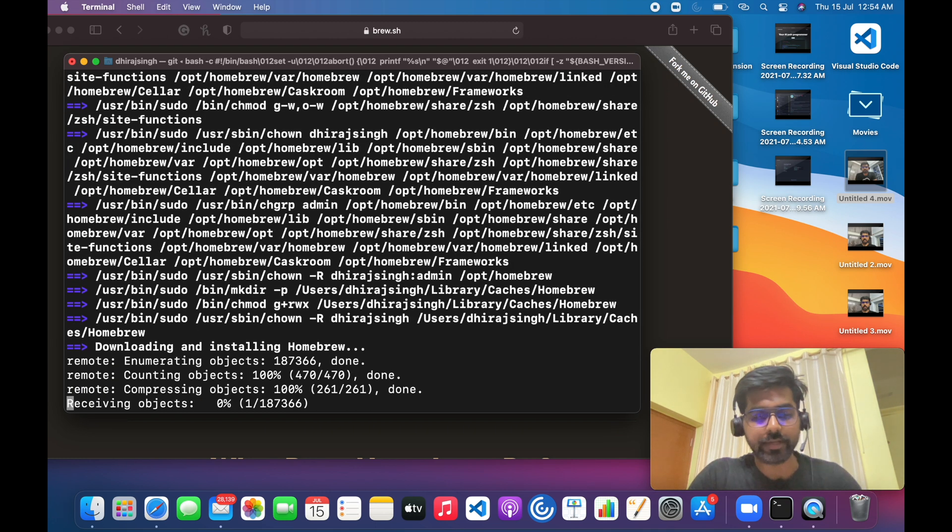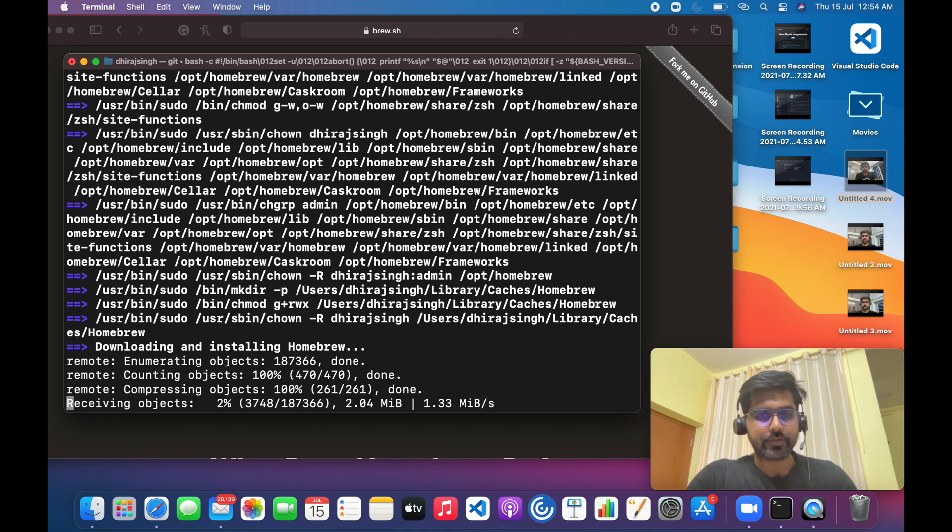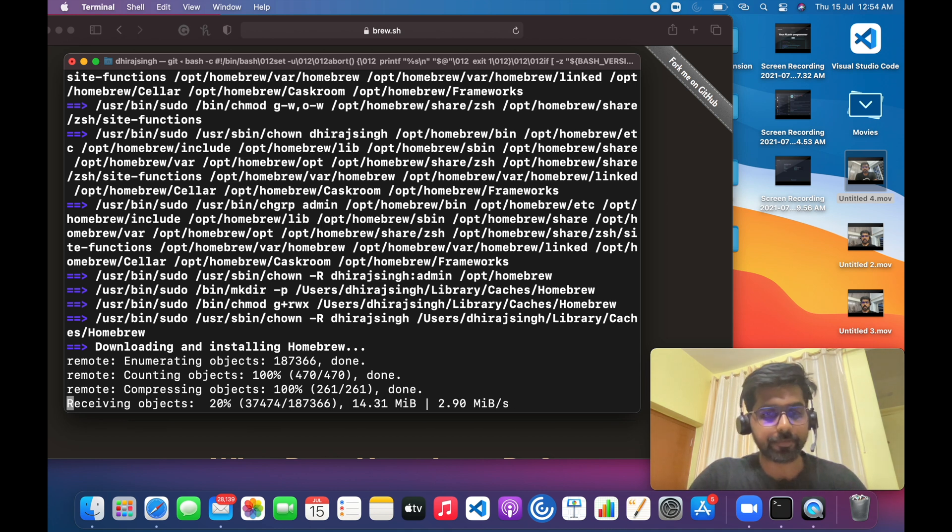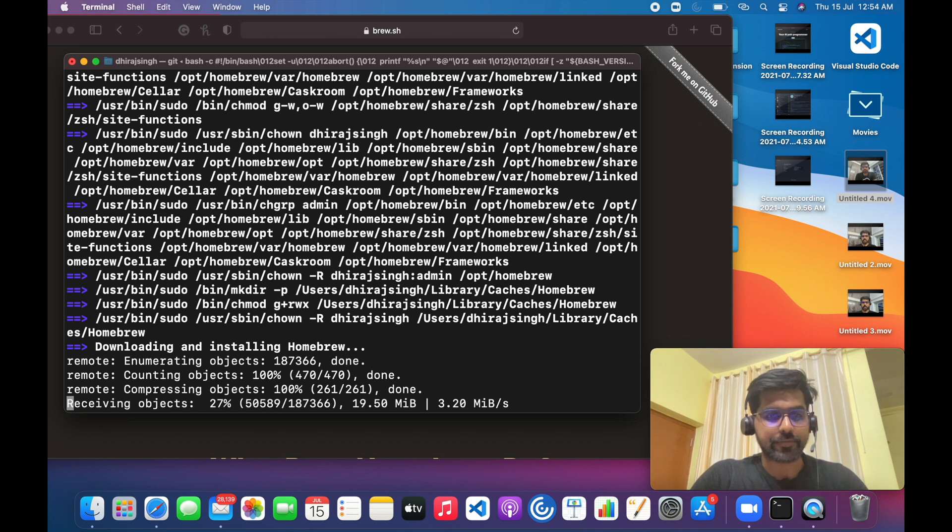It will take a while to download, so based on the internet speed it will download the Homebrew. So I'll take a pause.